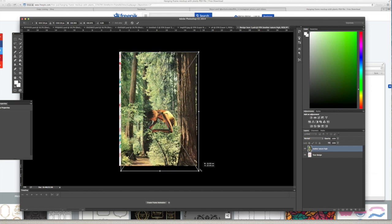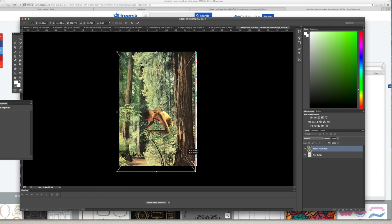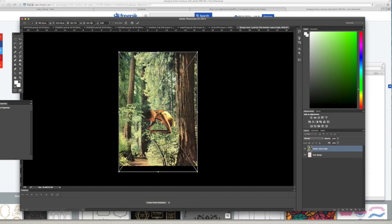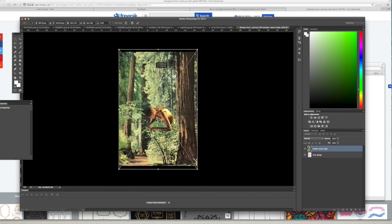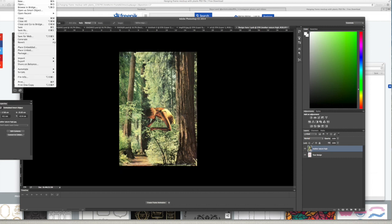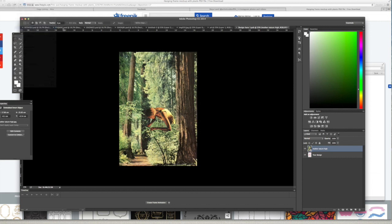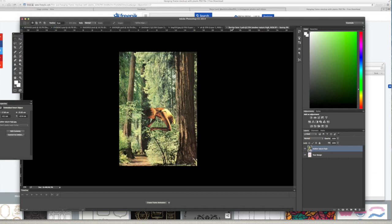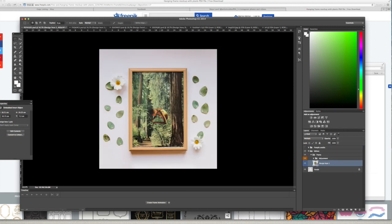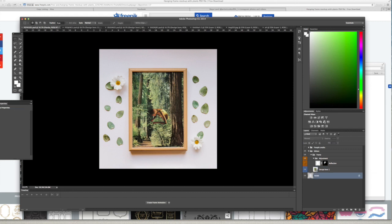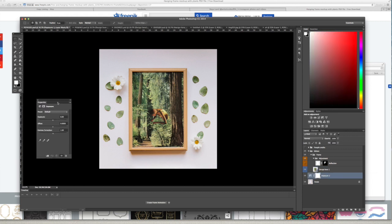But when that happens, you just basically find the picture that you want to use and you just drop it in and go File and Save. And you just have to make sure that you align it properly so it looks good. Once you've done that, save, and here it is.